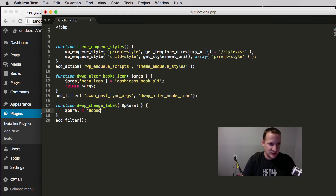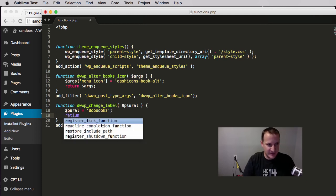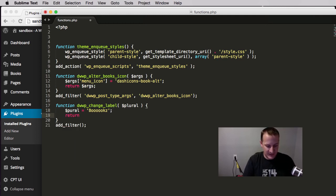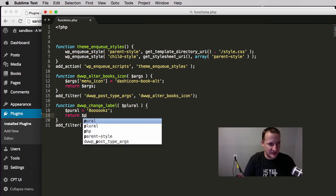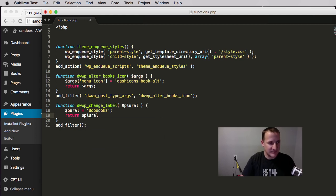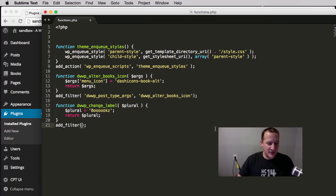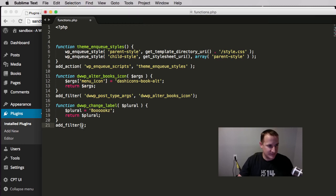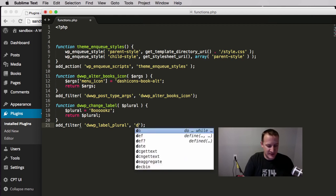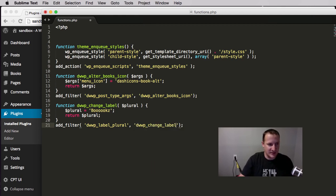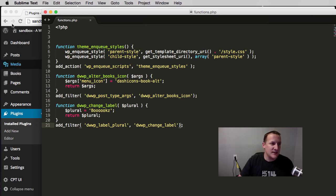We're going to say hey, we would like that to equal a whole bunch of O's with a Z. Then again we're going to return that variable back to WordPress. We're going to do our filter again, this is a custom filter that I created, and then the function to be changed is our function that we're calling change_label.